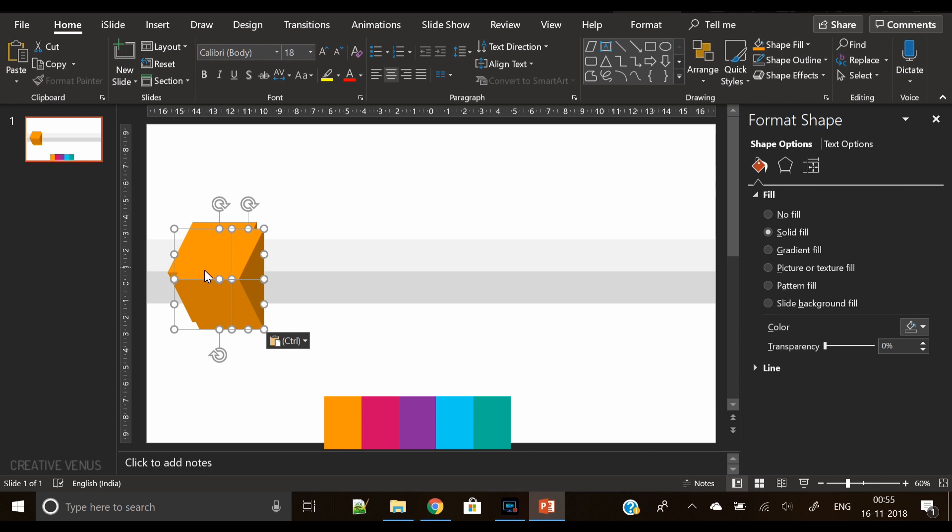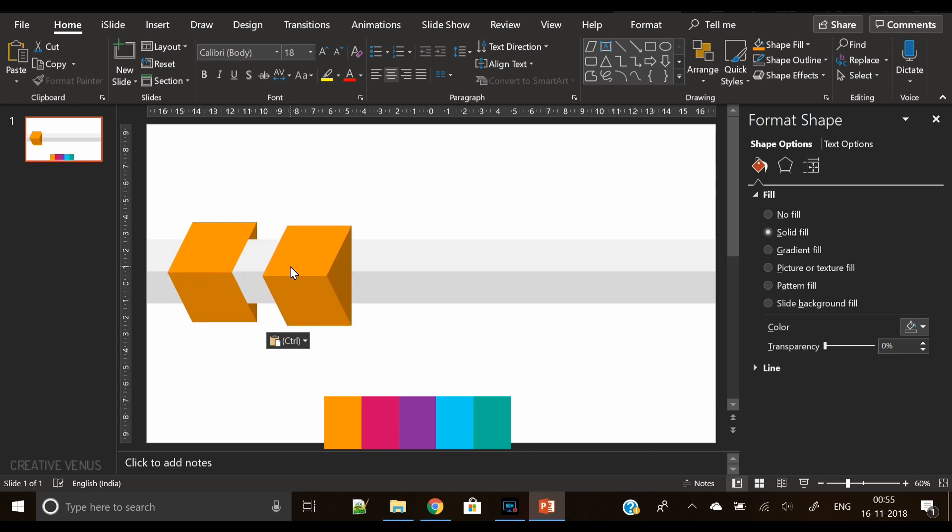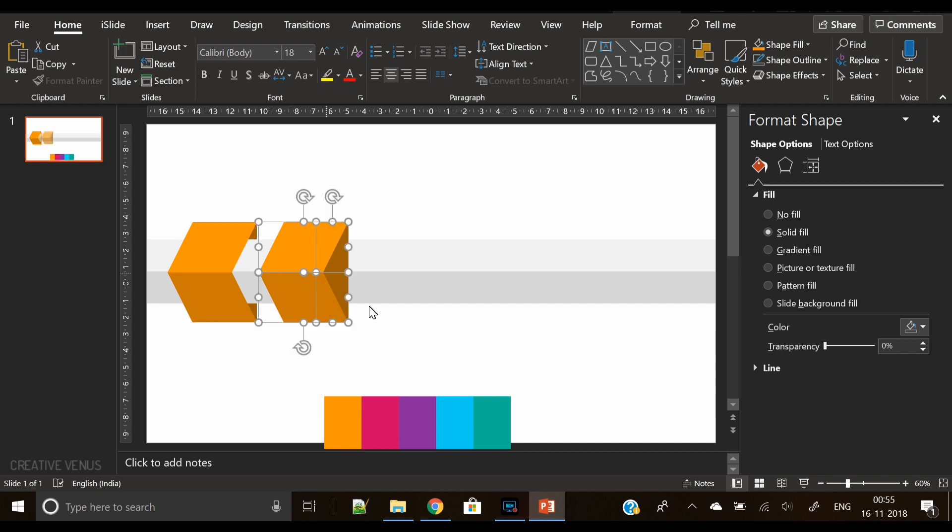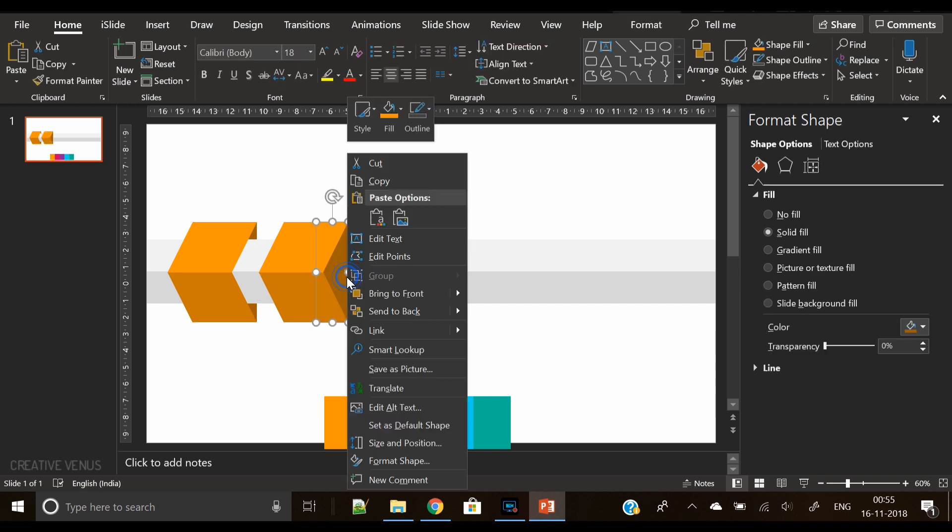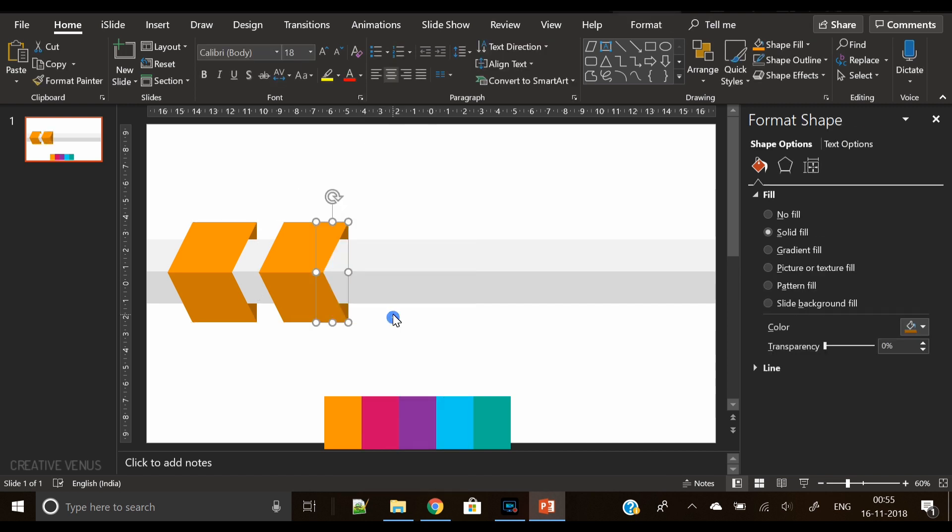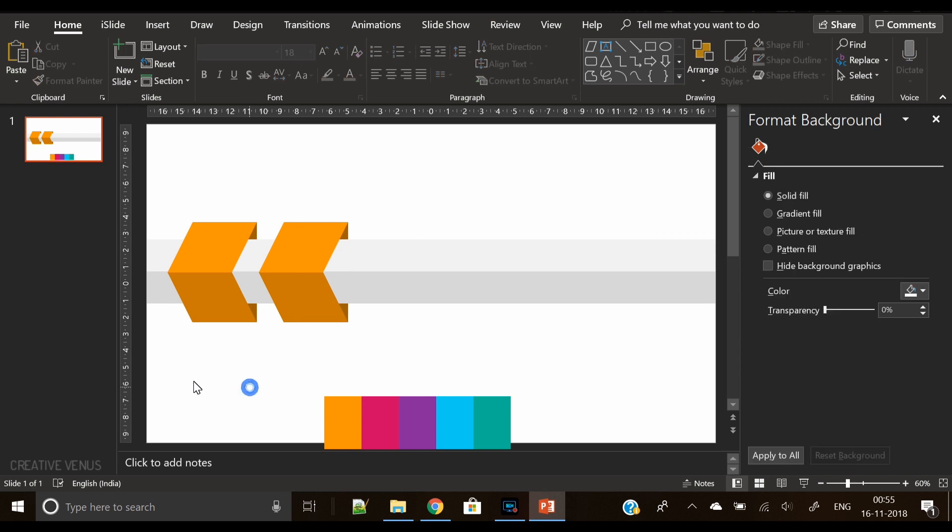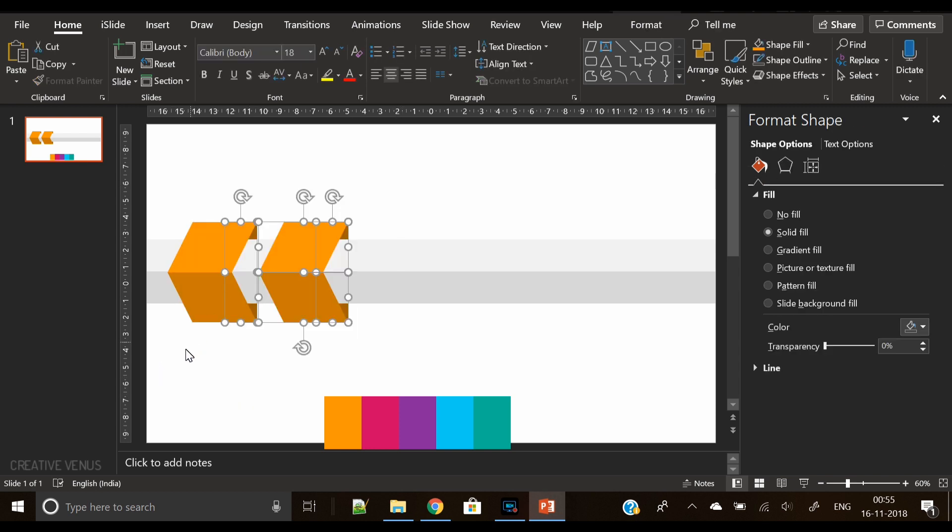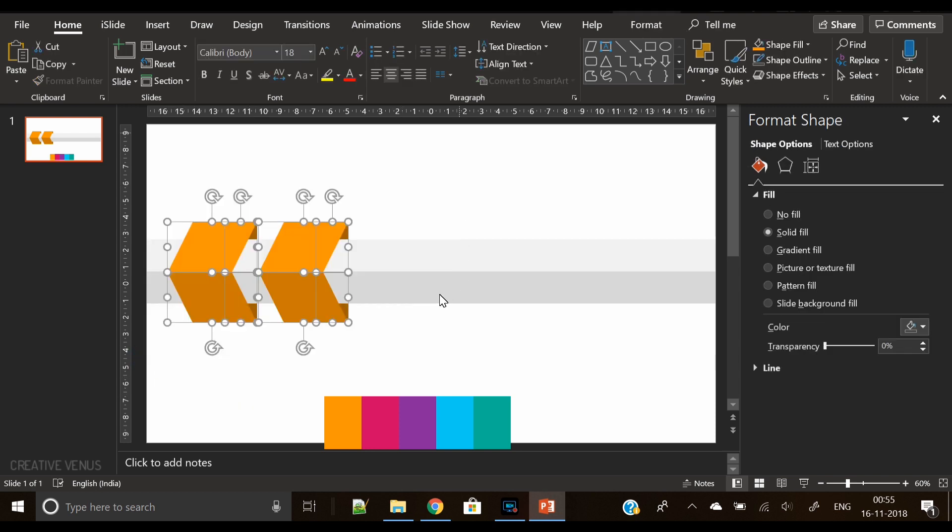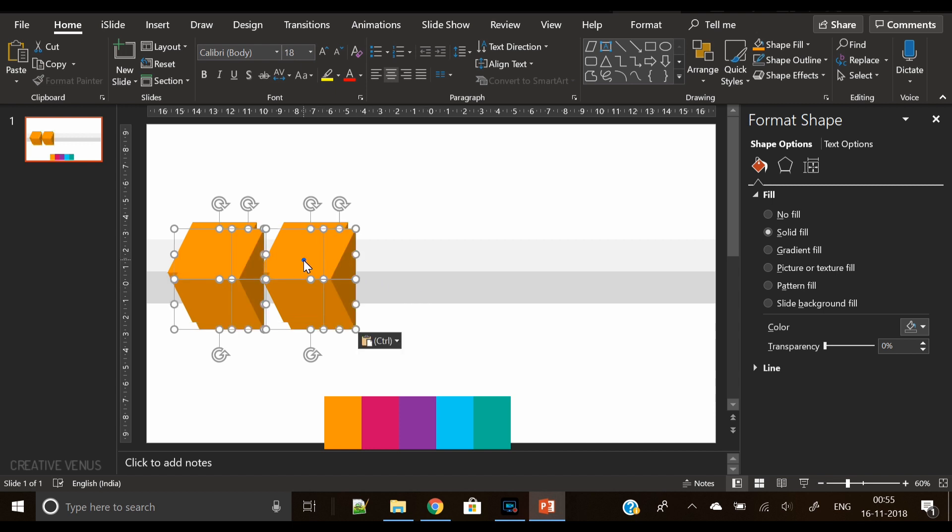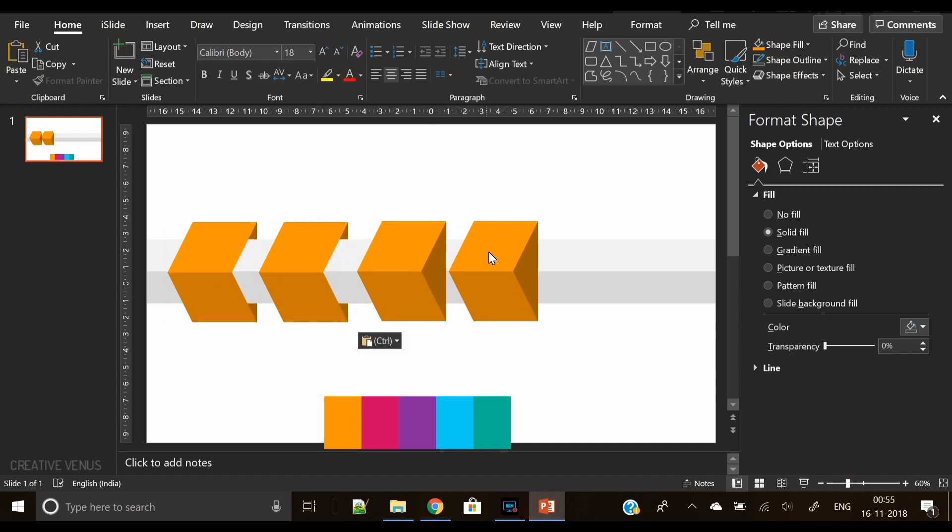Now duplicate the shape here and we will now use the second color from the palette. The process will be the same as we did in the first shape. Now duplicate again to create four such shapes.